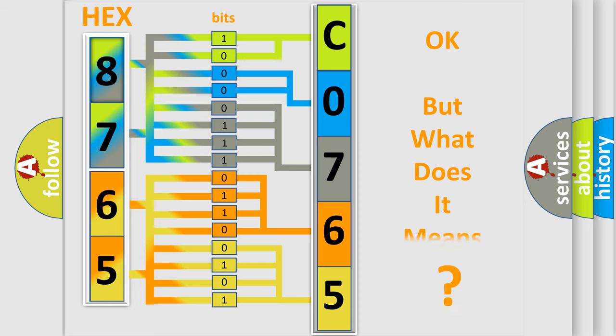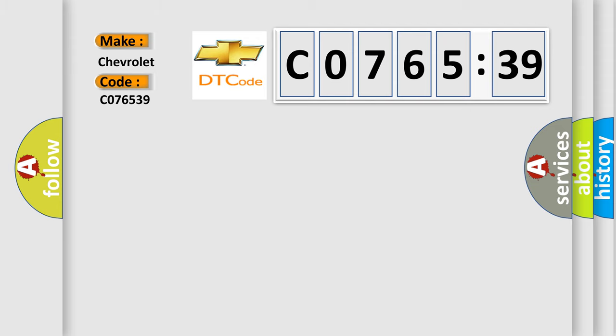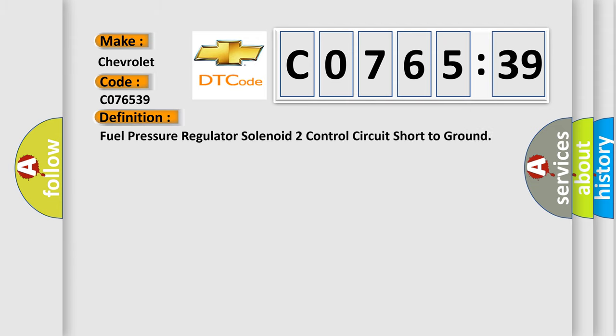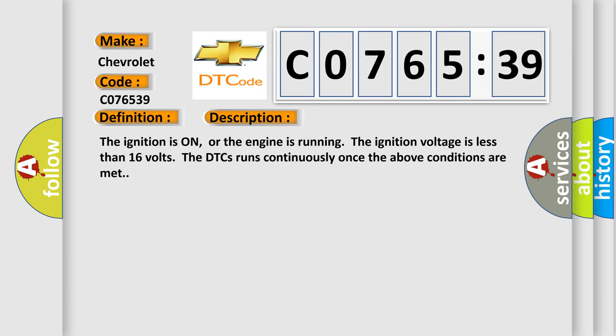The number itself does not make sense to us if we cannot assign information about what it actually expresses. So, what does the diagnostic trouble code CO76539 interpret specifically for Chevrolet car manufacturers? The basic definition is fuel pressure regulator solenoid 2 control circuit short to ground. And now this is a short description of this DTC code.